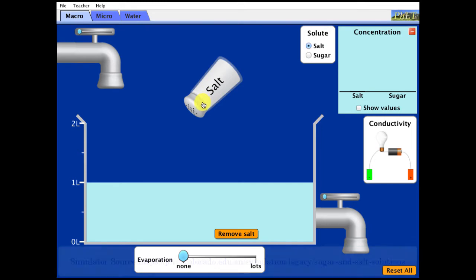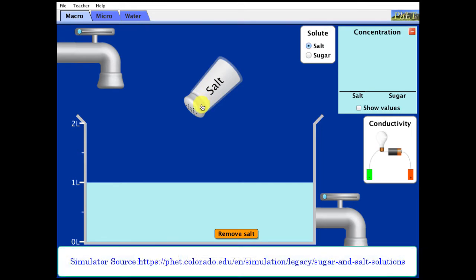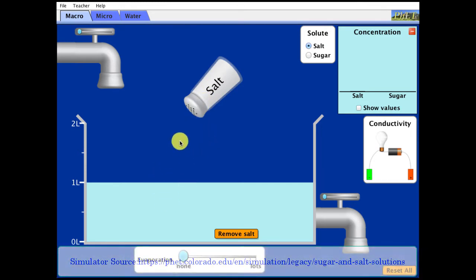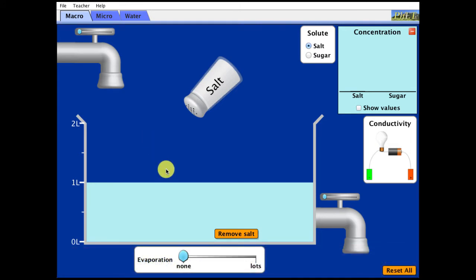Today we are going to look at solutions and solution formation and something called solubility. You should have some general ideas about what solutions are, but in this video lesson I'm going to give you an idea of the differences between ionic compounds and molecular compounds, and we're going to look at how and why solutions form and give you a way to make a prediction on whether something will dissolve in a solvent based on the structure of the solute.